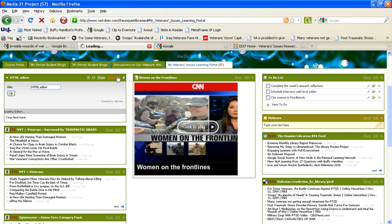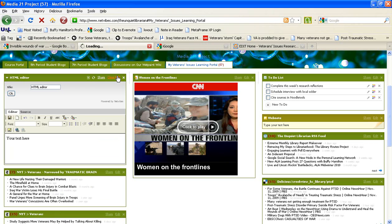It will take anywhere from 30 to 60 seconds for your editor to load. Once it loads, click on the tab that says Source.